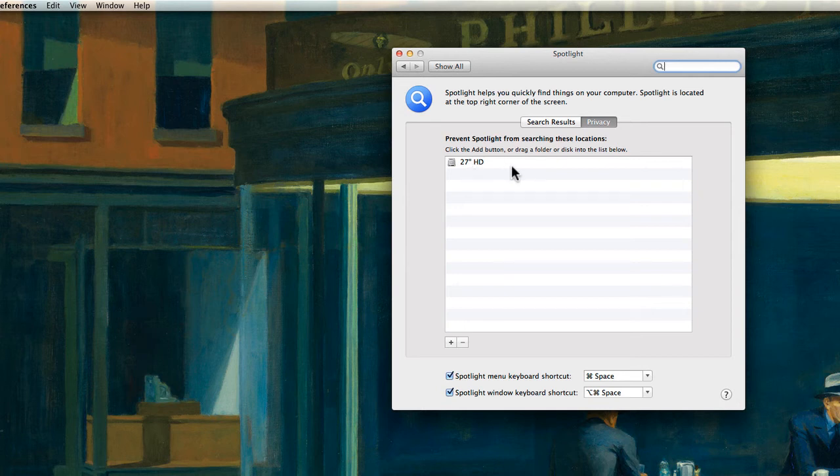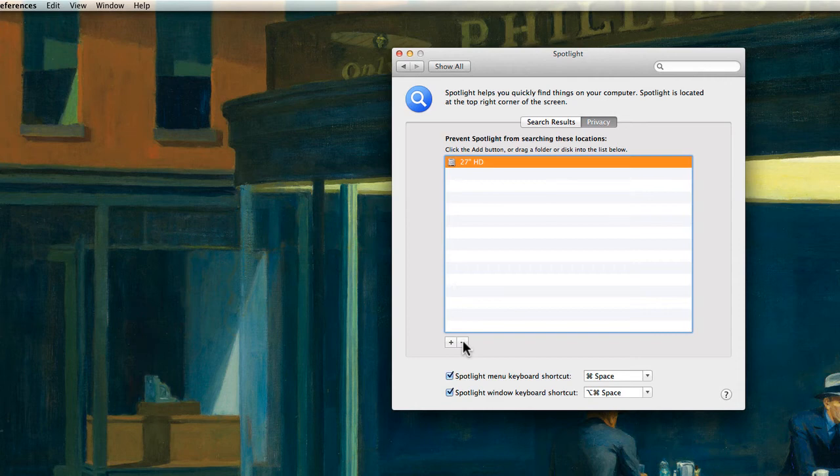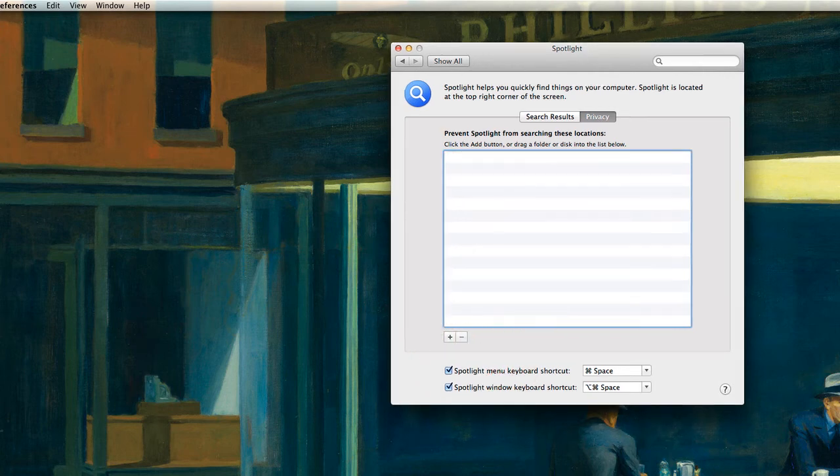So now you can't search it anymore because it's excluded from the search. To take it back again all you have to do is click on the hard drive, click on the little minus sign here and it goes back.